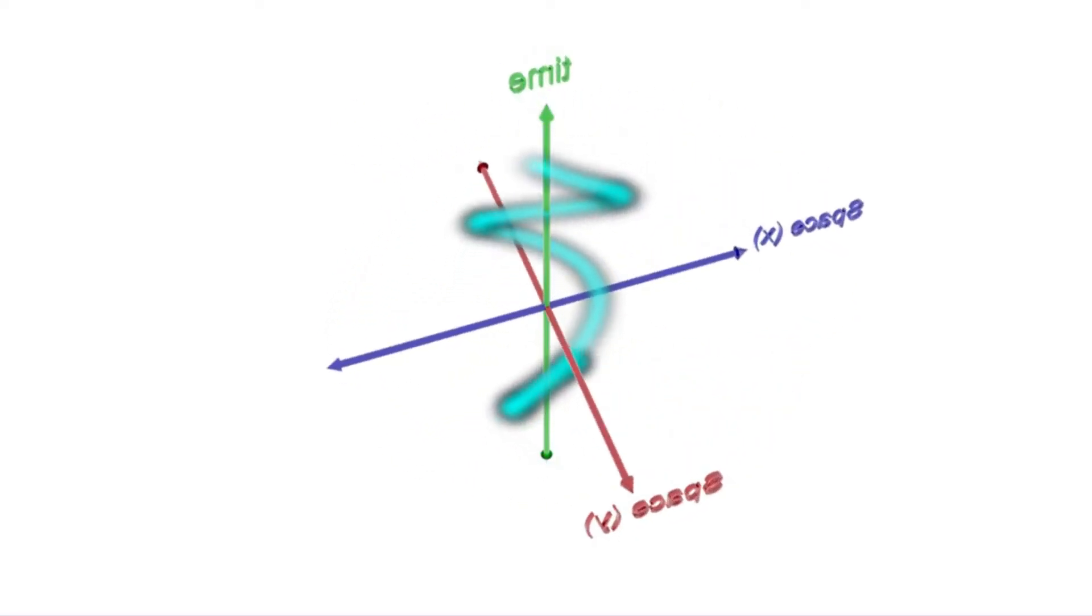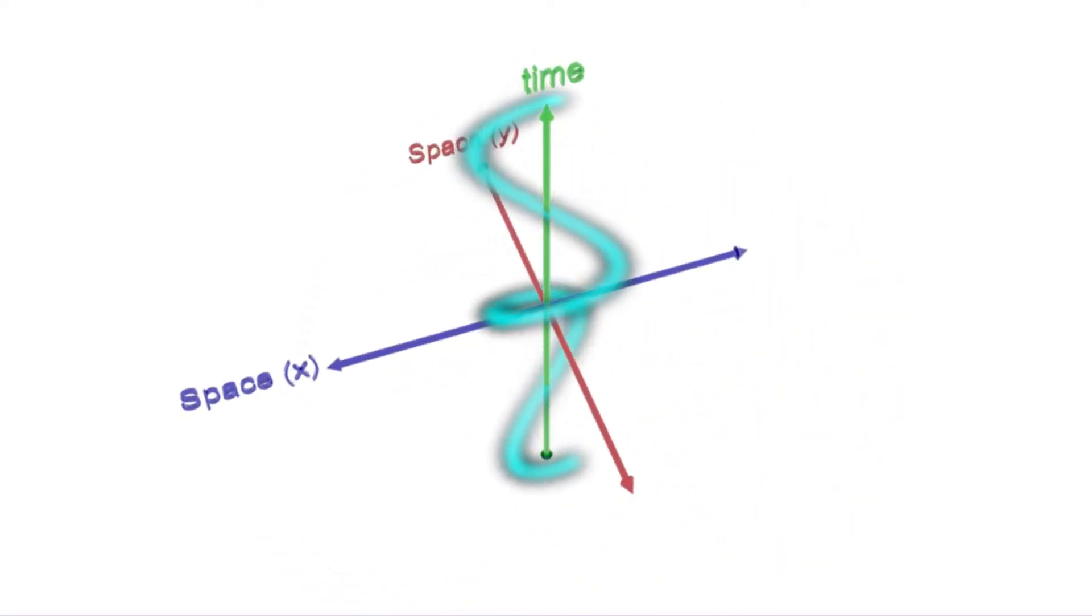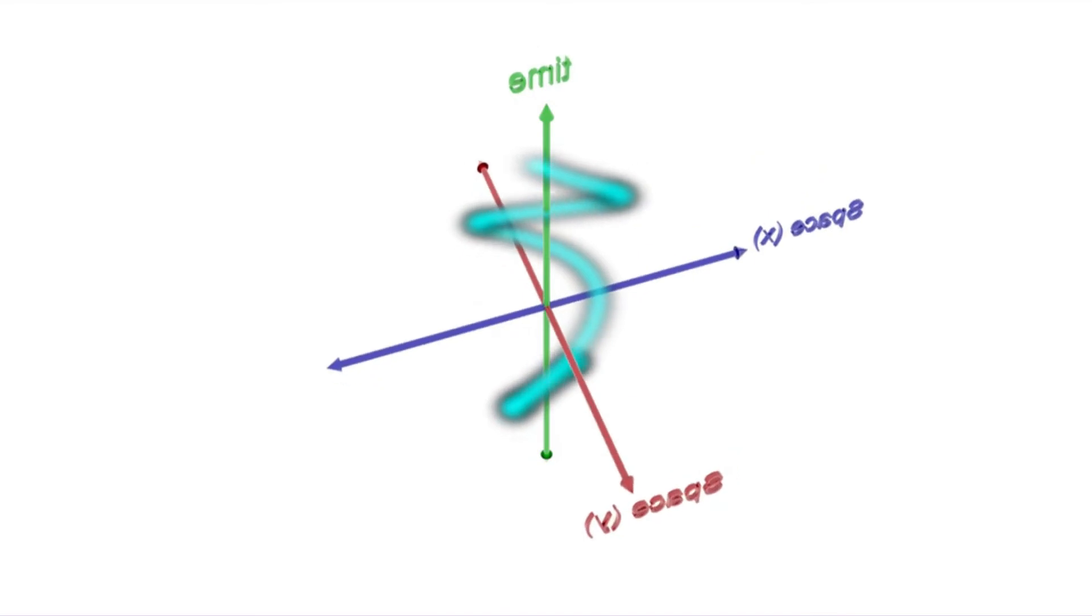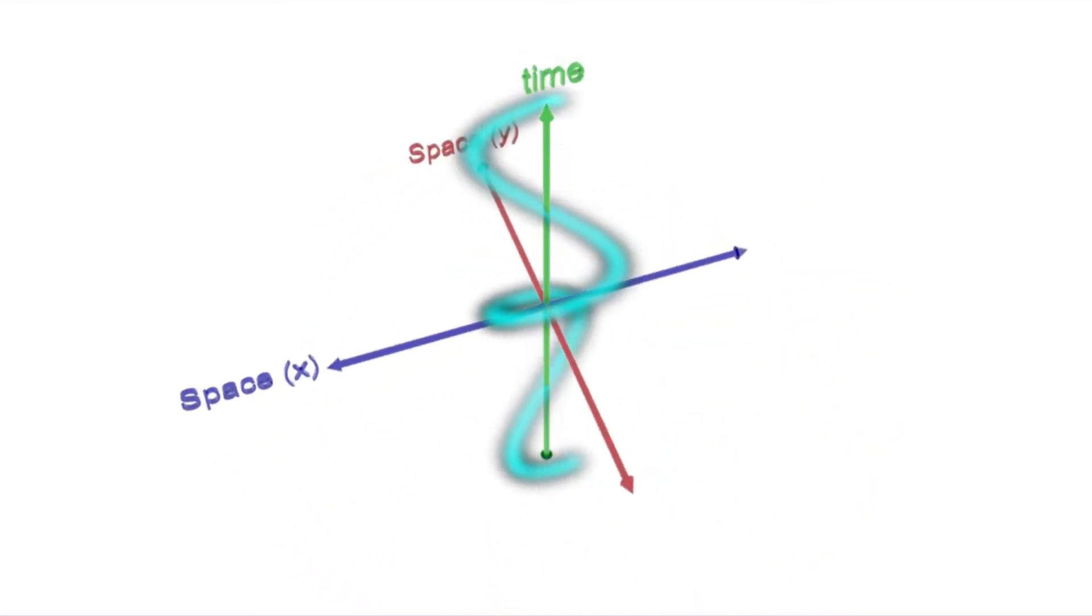So with this new ability to shape light completely in both space and time, we can now generate time reversed waves in optics.